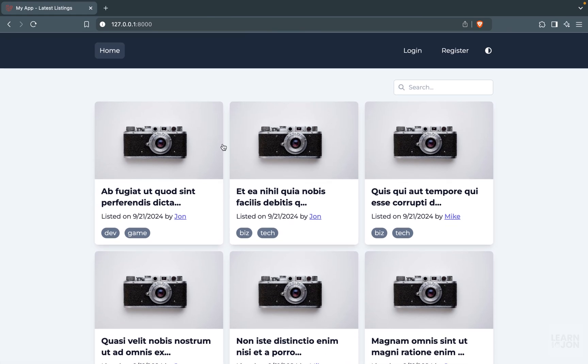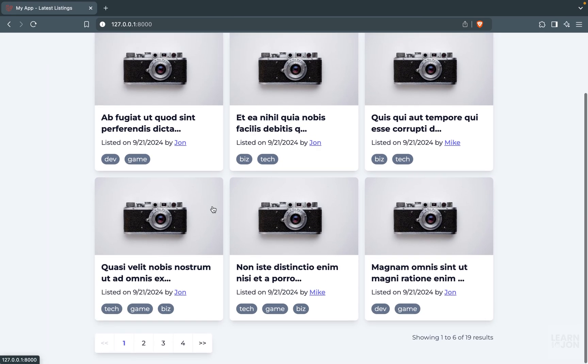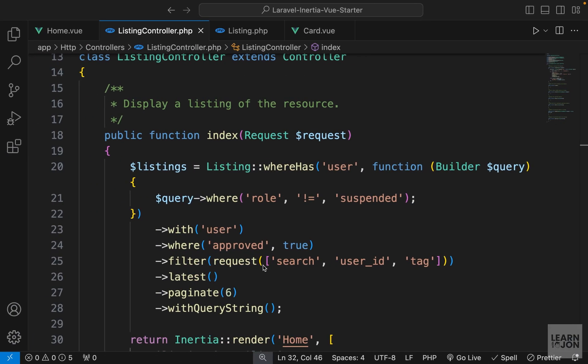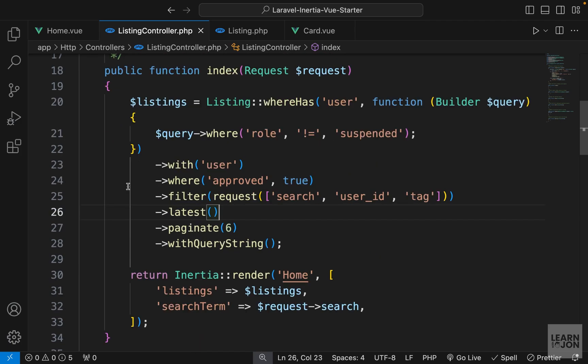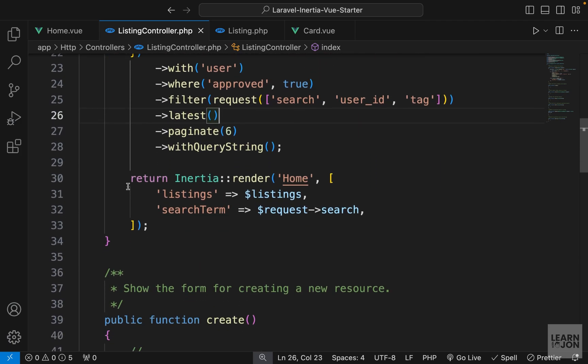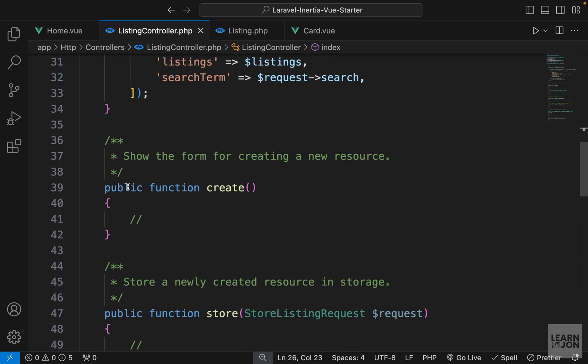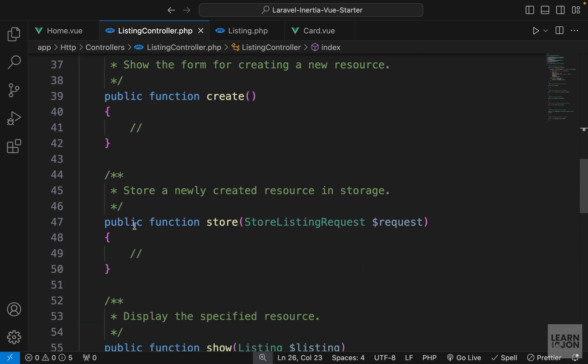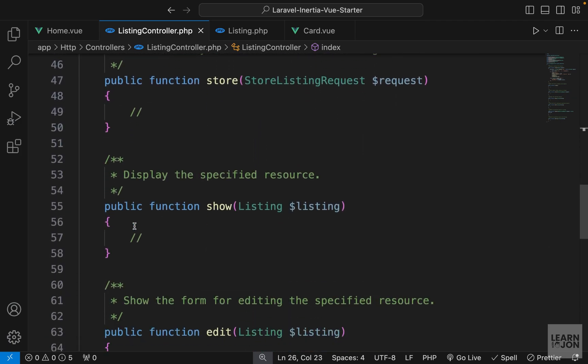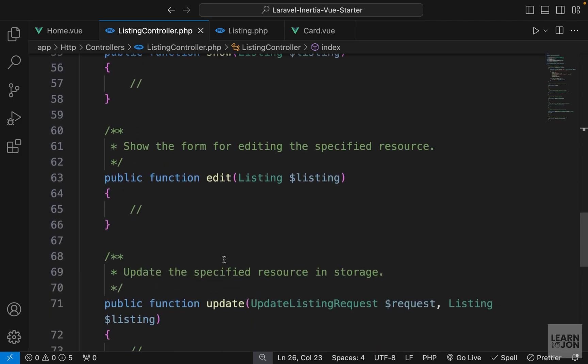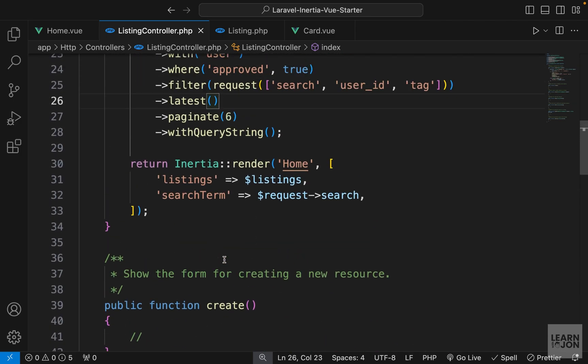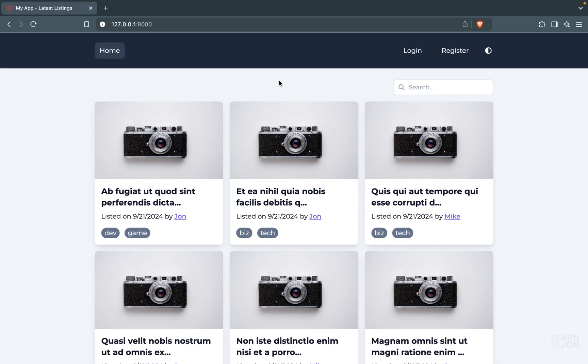We covered some advanced filtering and pagination and returning different results based on different criteria. So in the future videos, we will cover the other methods in our listing controller, so creating, showing, updating, and destroying a listing. So I hope you're enjoying this series so far, and I'll catch you at the next ones. Thanks for watching.